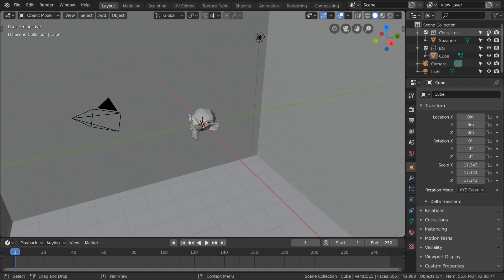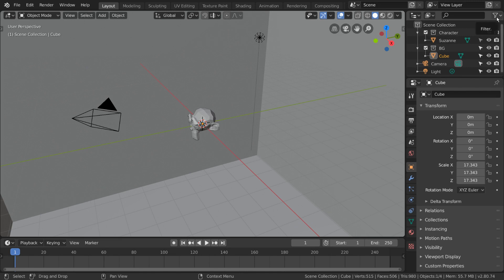And that's it for our collection overview. Collections are very powerful and the foundation of object organization in Blender.